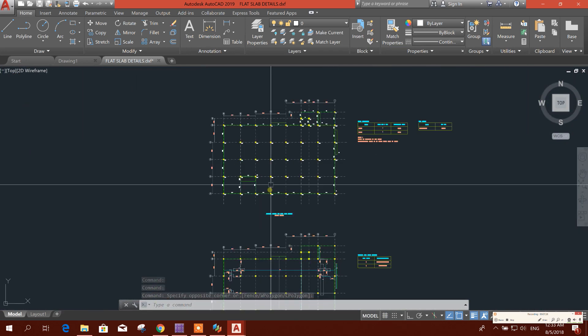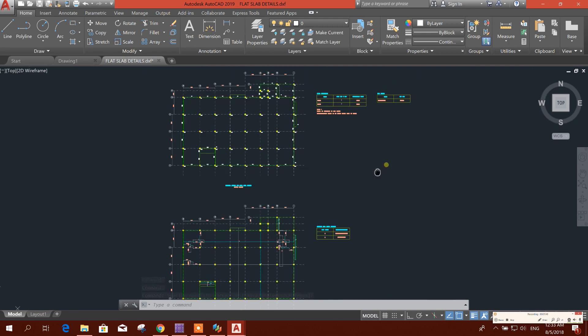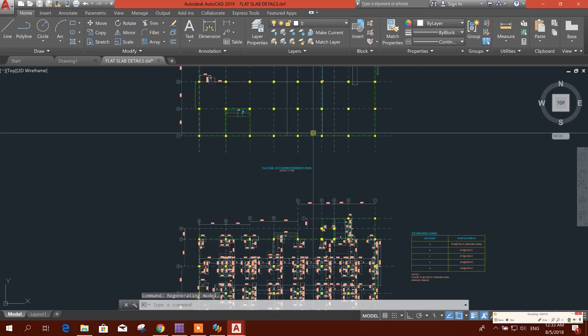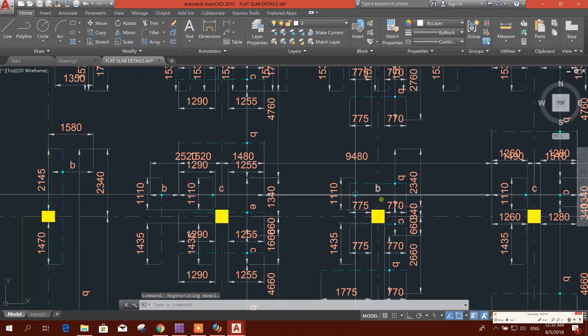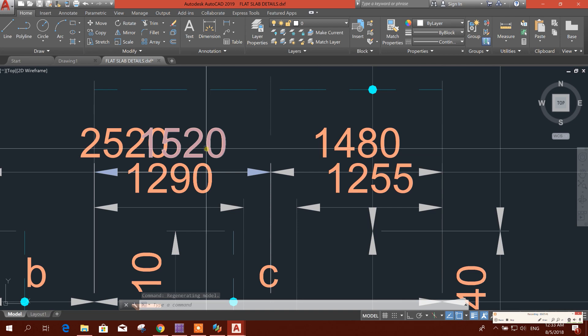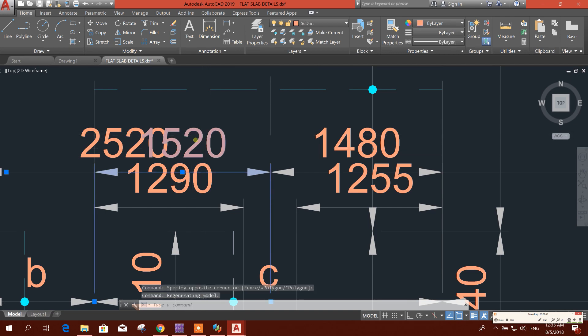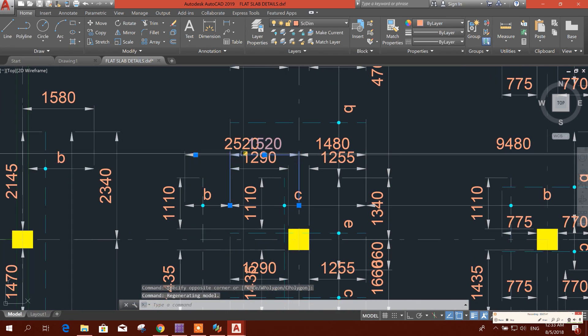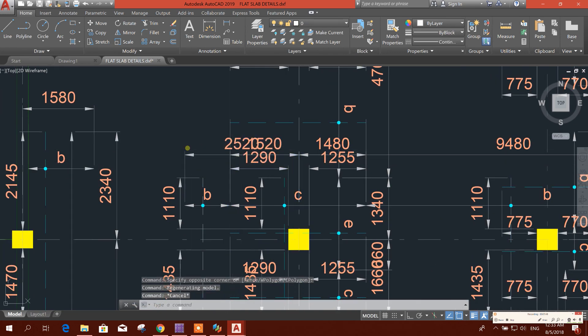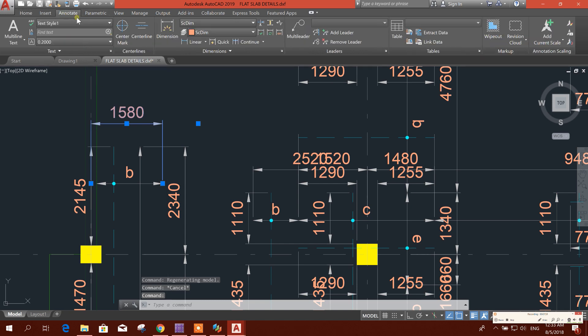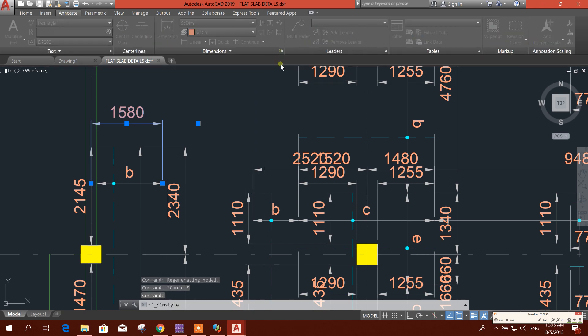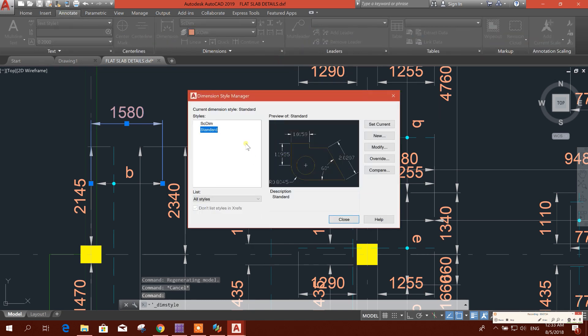This looks very nice, the detailing. And we can change the dimension text size so that it will look more clear.